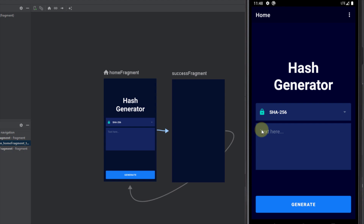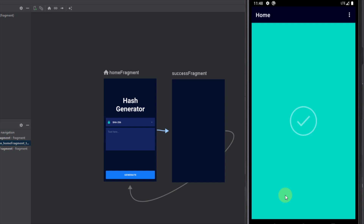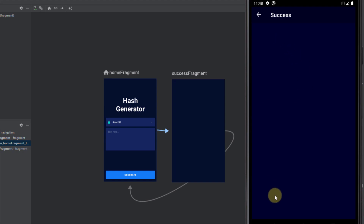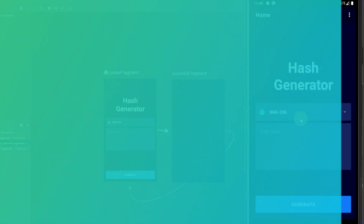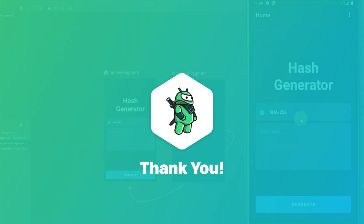We have now completed all our transition animations, and when combined with our home fragment view animations it looks very nice. In the next video we're going to implement some logic to actually hash some text using the specified algorithms.